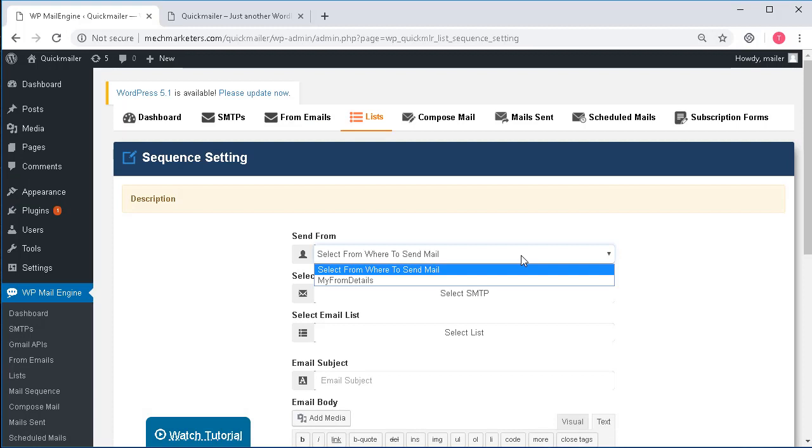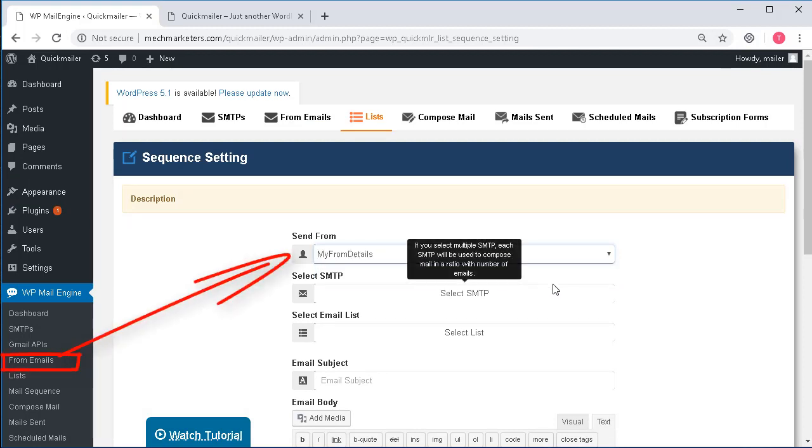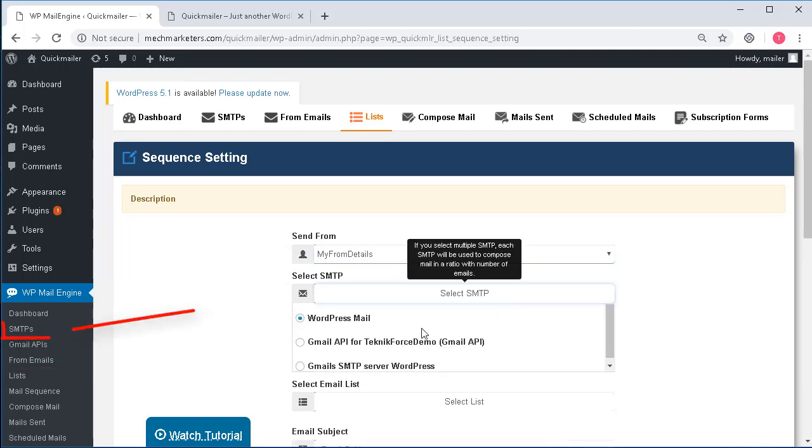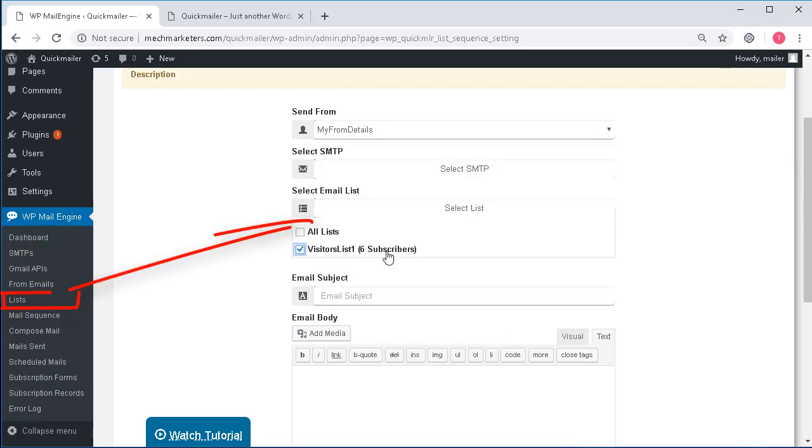Here I can create a sequence and I can specify which is the email ID that I would use for my from details. I can choose my SMTP from here as well. I can select specific lists from here. Right now I have just one.